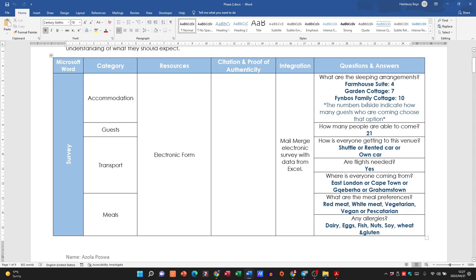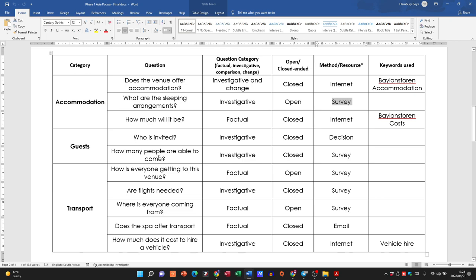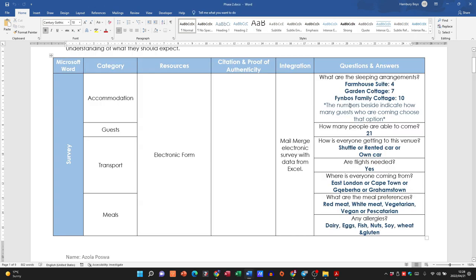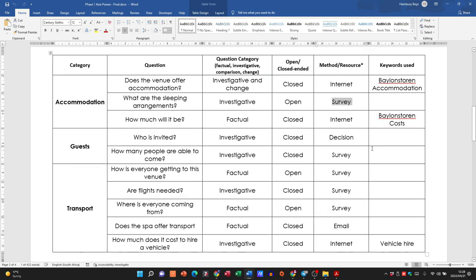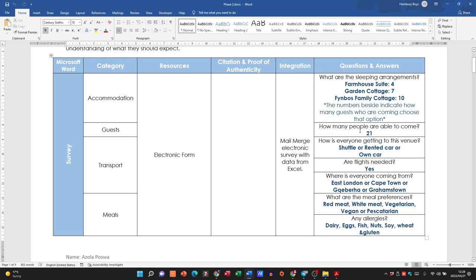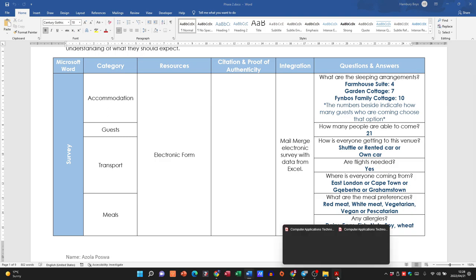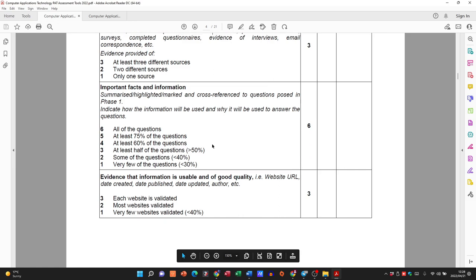Here's the answer: farmhouse suite — 4, garden cottage — 7. The numbers indicate how many guests chose each option. You can see how Phase 1 is linked through into Phase 2. You take the same questions from Phase 1 and use what you said you were going to do in order to get your answer. Some questions can be open-ended, especially for surveys asking people's opinions.